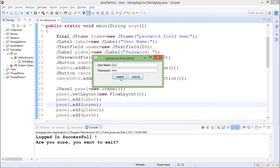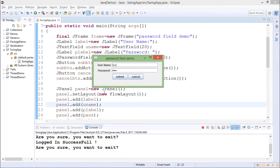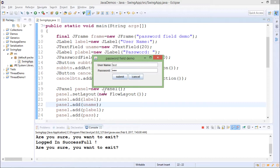So these events are handled by using ActionListener and implementing method or overriding method actionPerformed. So this is how we implement any UI based application in Java.